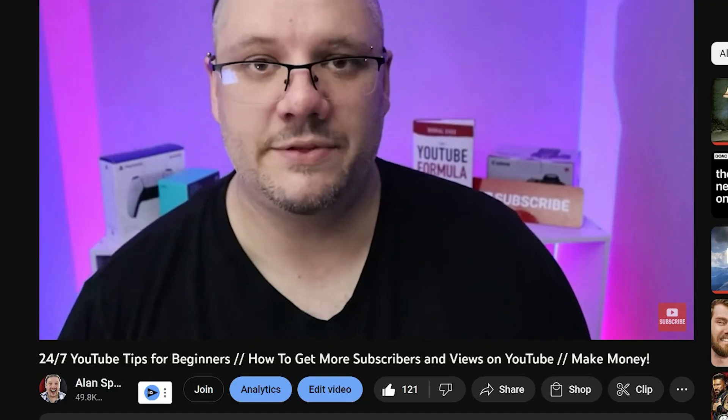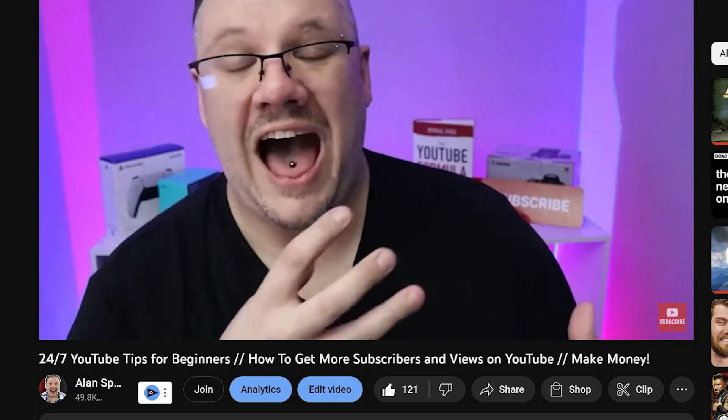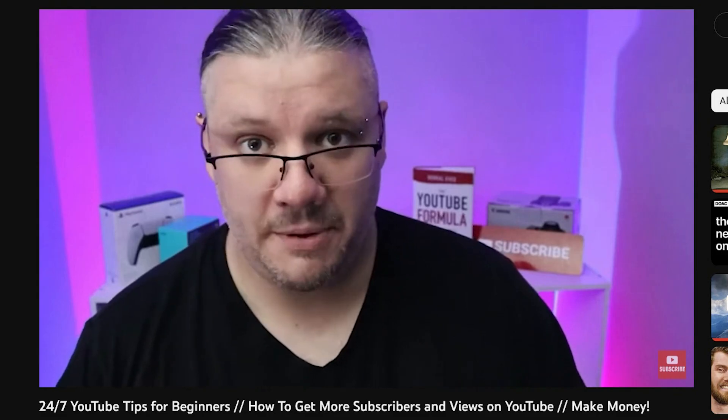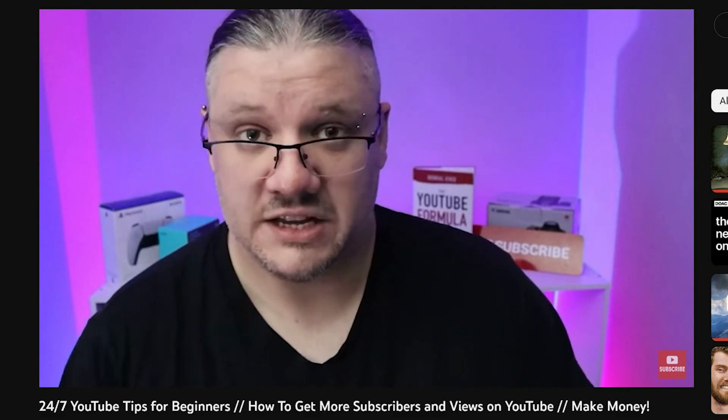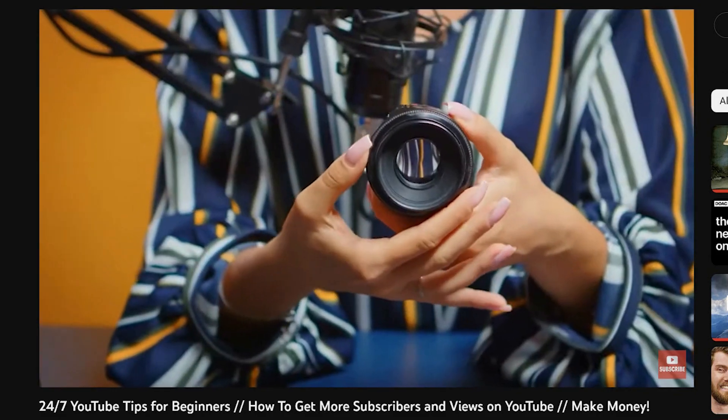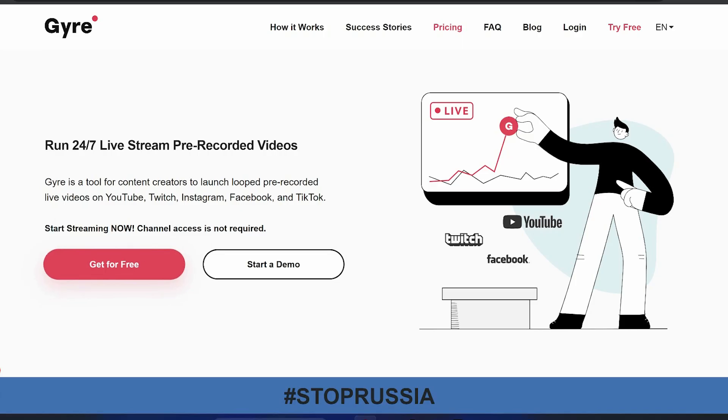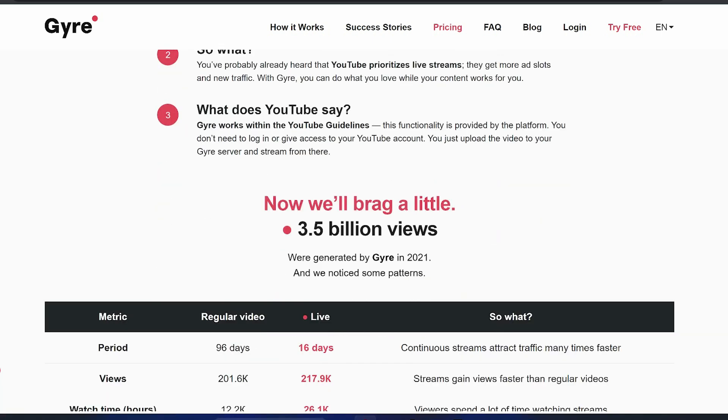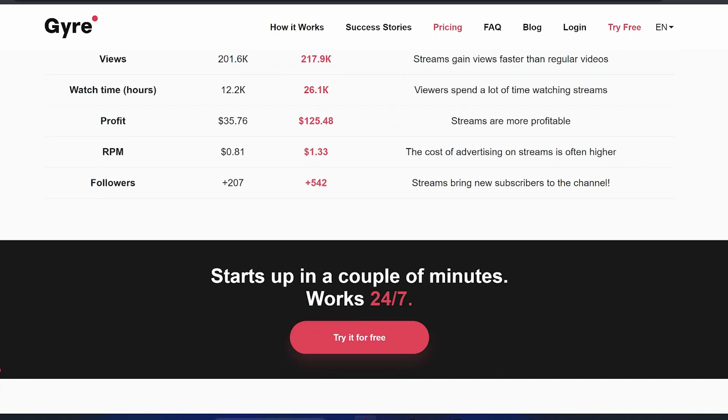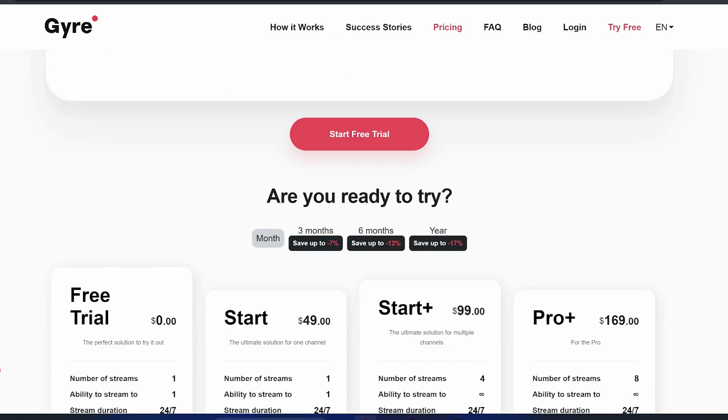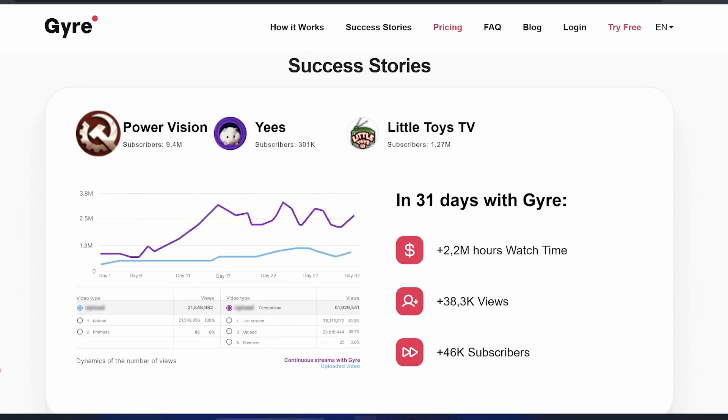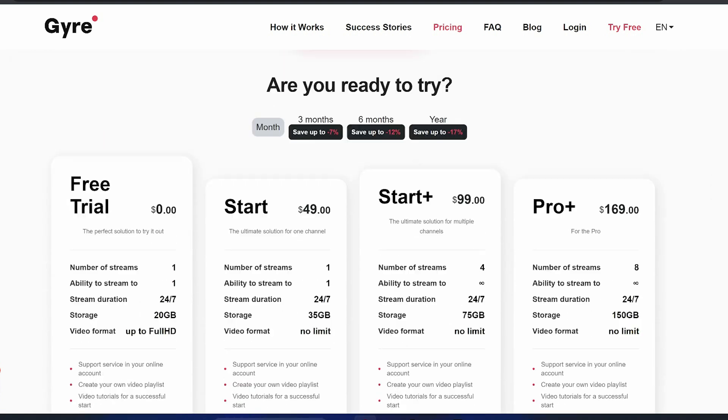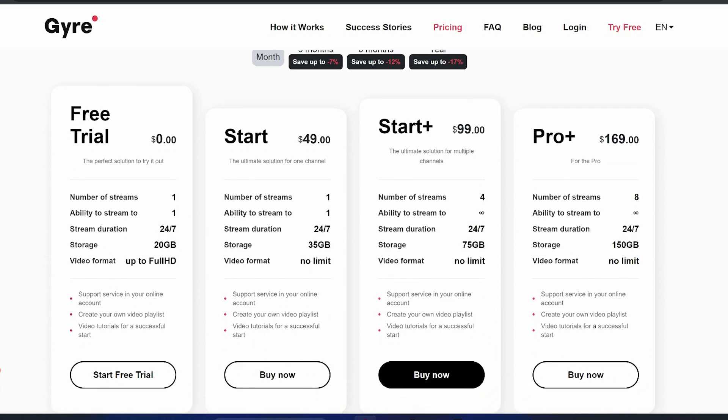I've had a live stream on my channel streaming 24/7 for about 45 days non-stop now. That's from a service called Gaia, in which I'm currently using their starter plan. And what they do is they specialize in getting channels live, live streaming using any of their content, and it helps channels grow.